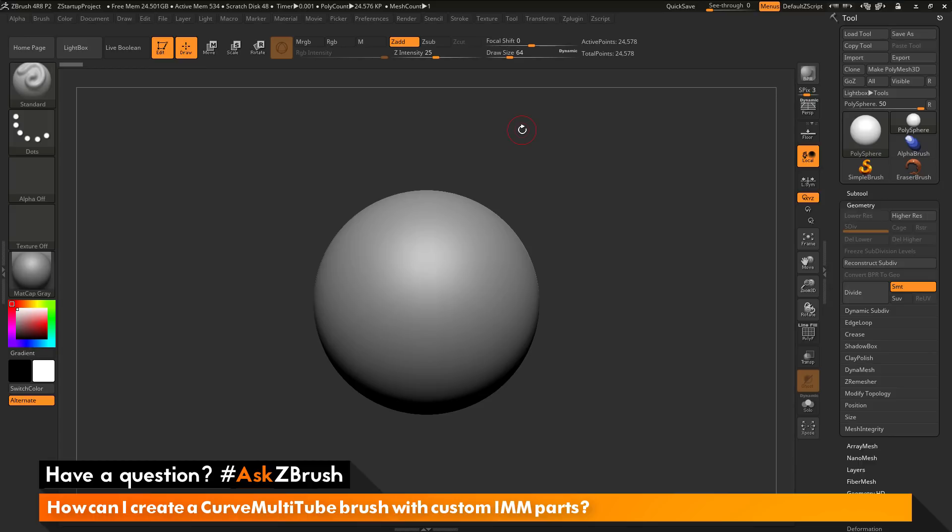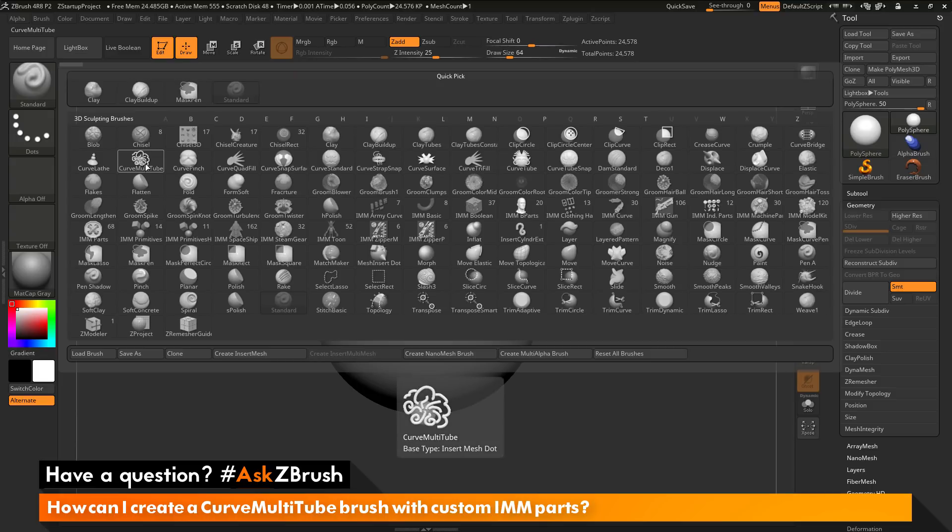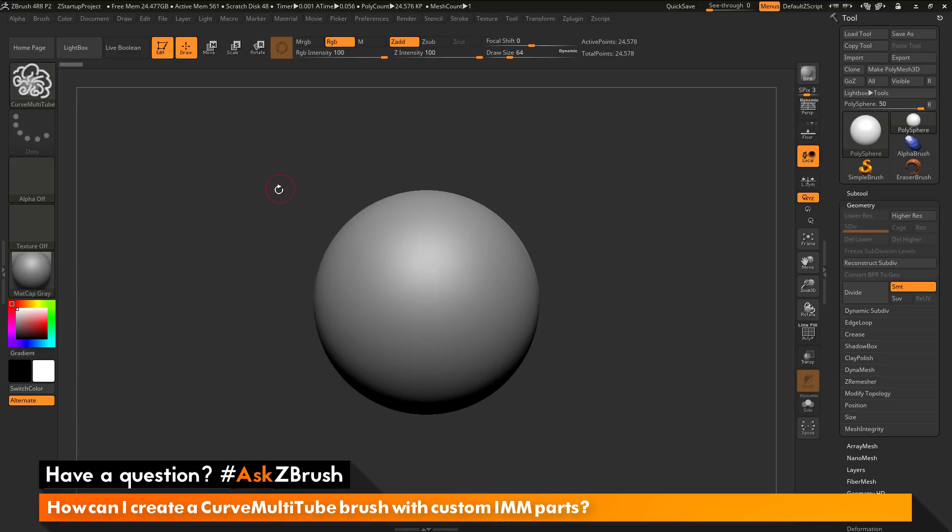The question is asking about the curved multi-tube brush. Let's navigate over the brush palette here first and open this up. Then I will find the curved multi-tube brush, which is this brush here. I will select that.